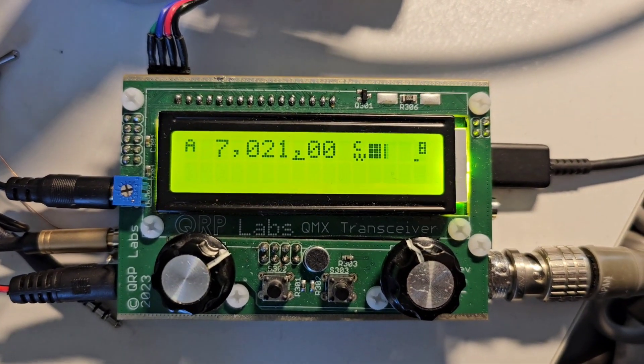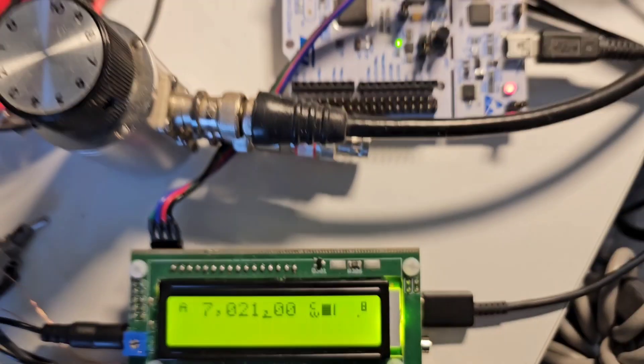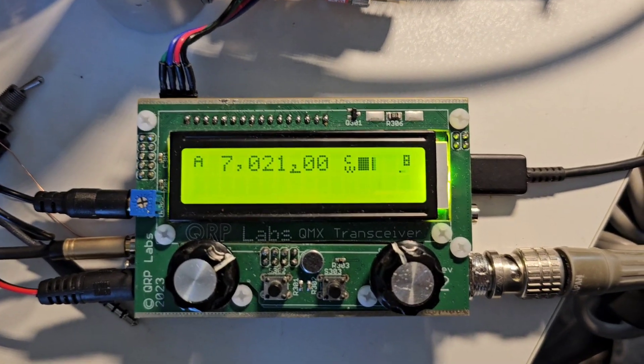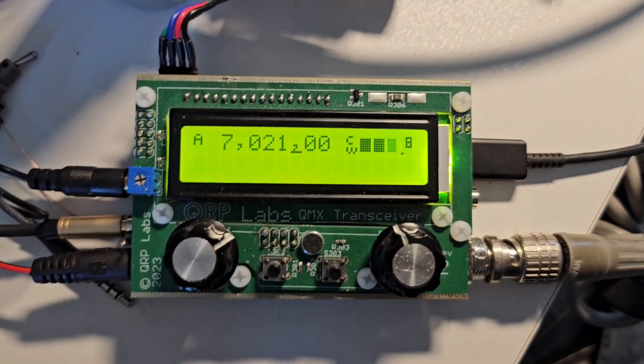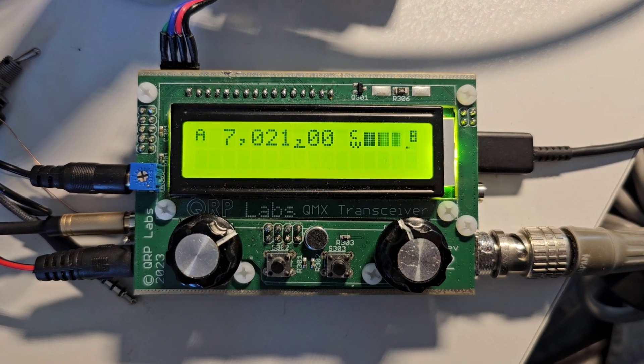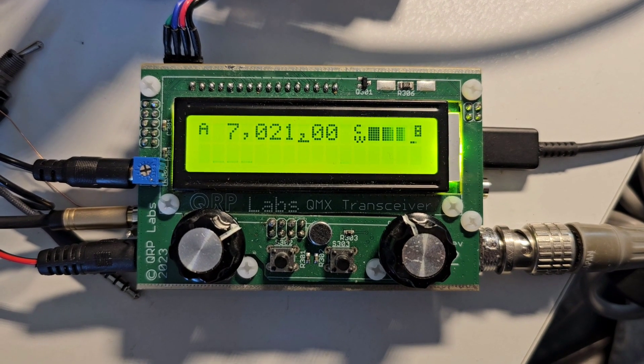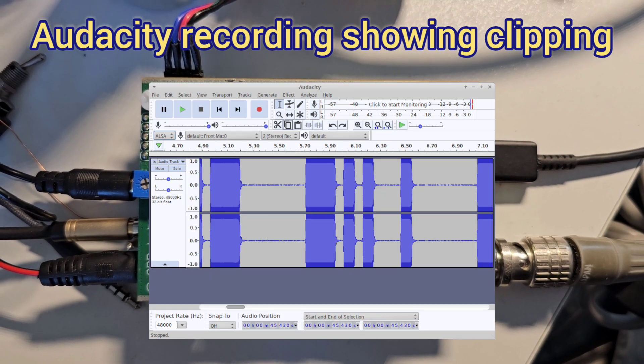Now the AGC system is off. Let me start the message. You can see it's really very loud.